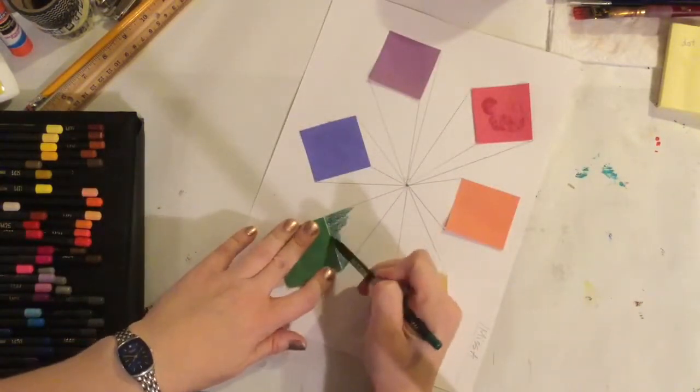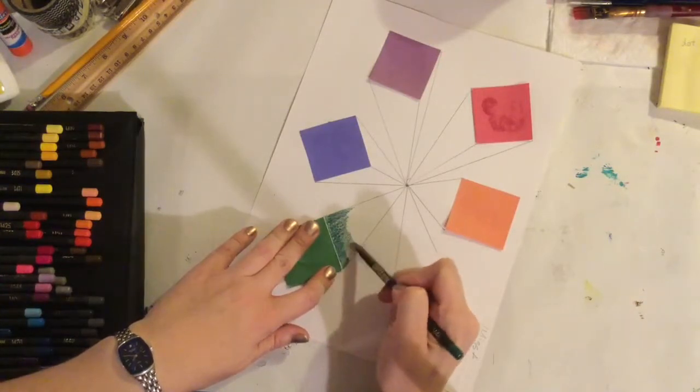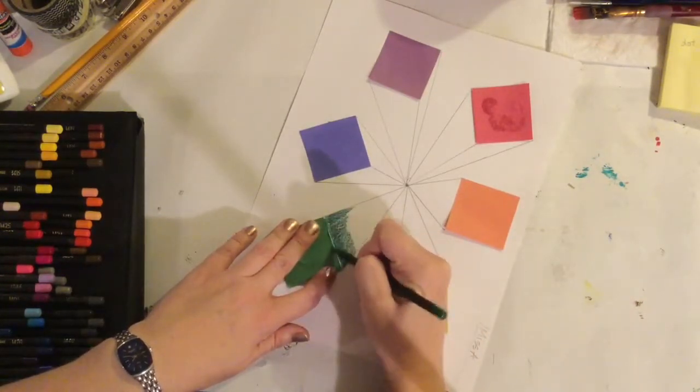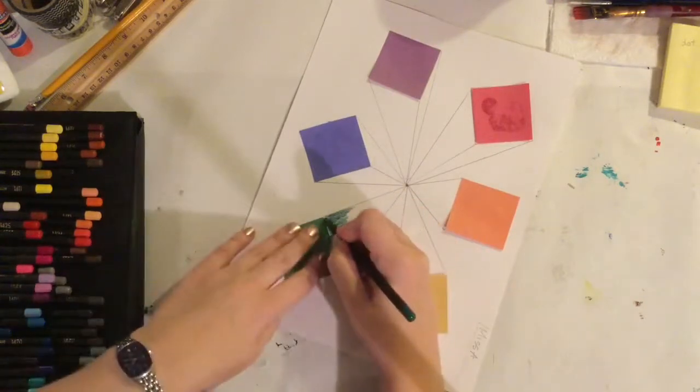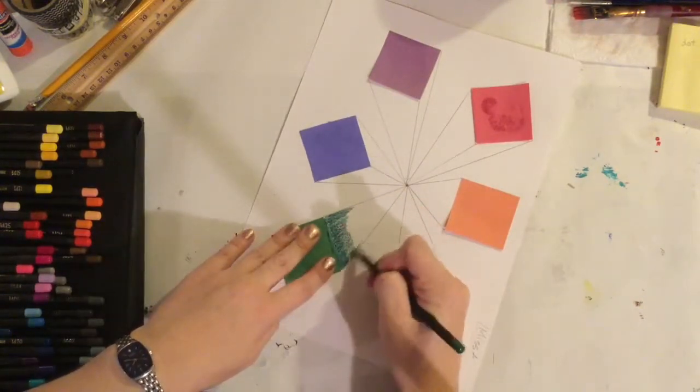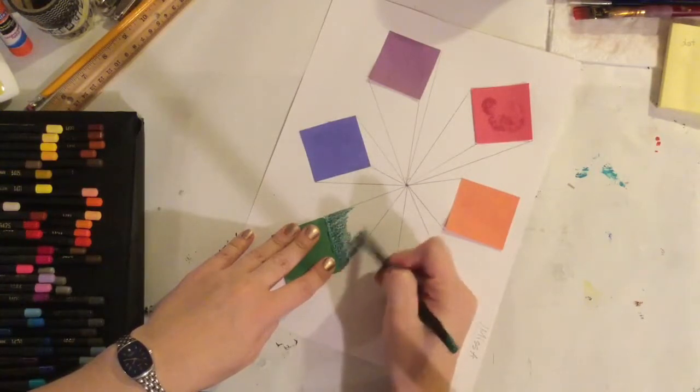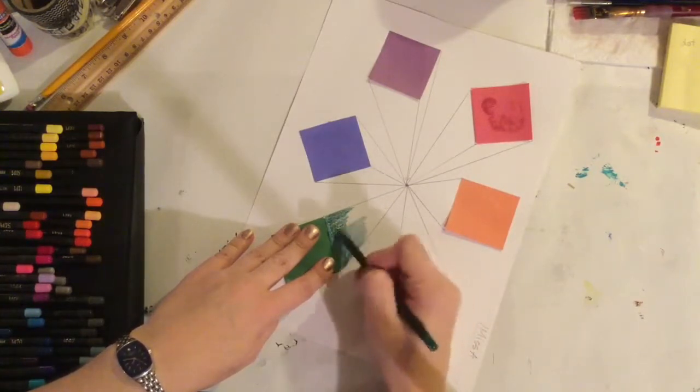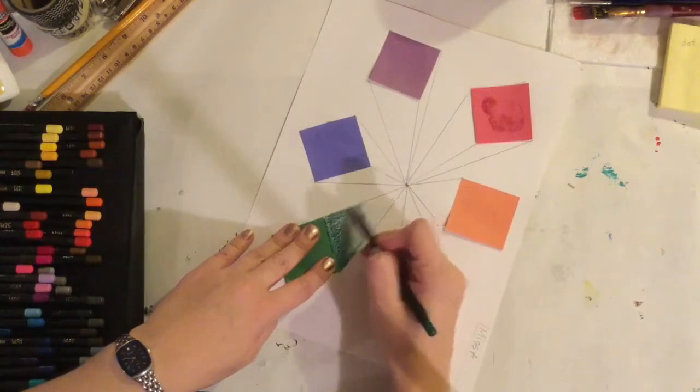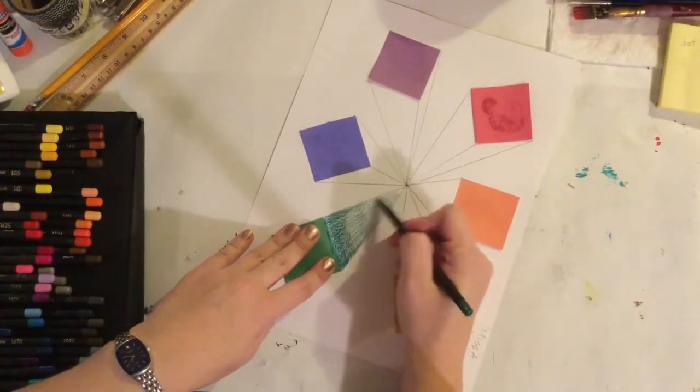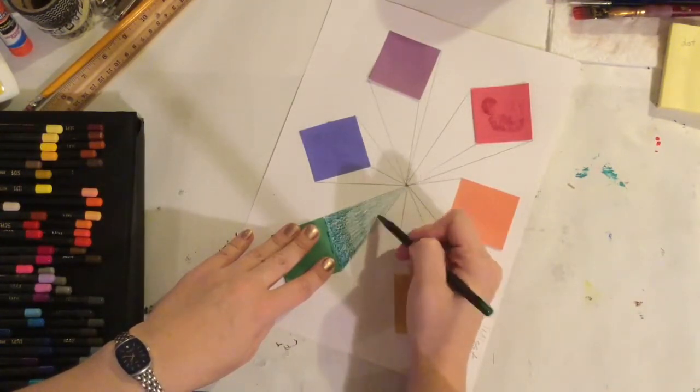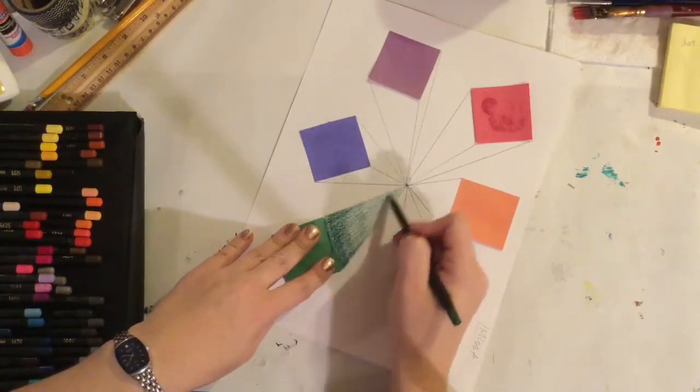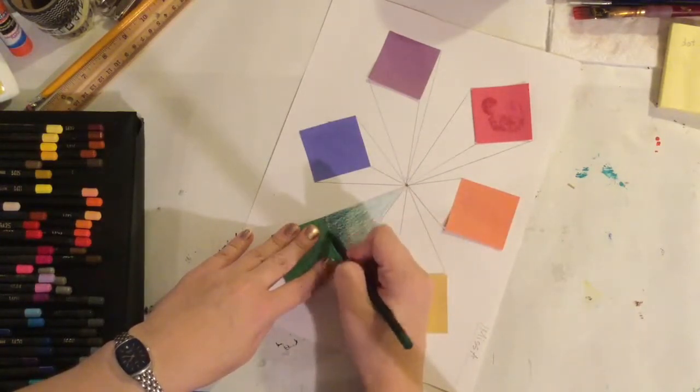And I'm going to shade up here closest to this edge of the box, the darkest. As things go back into space, they tend to get lighter or foggier. It's called atmospheric perspective. And so it will get a little lighter as it goes back towards the vanishing point. So I'm just not putting as much pressure on my pencil and I'm trying to shade from dark to light towards the vanishing point.